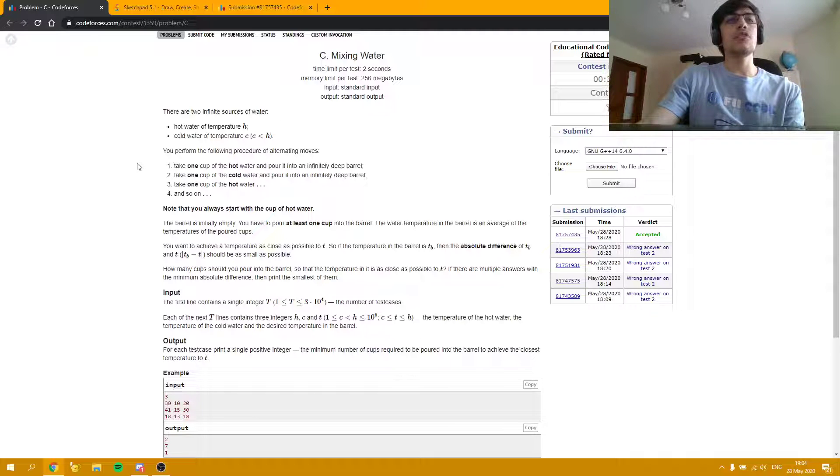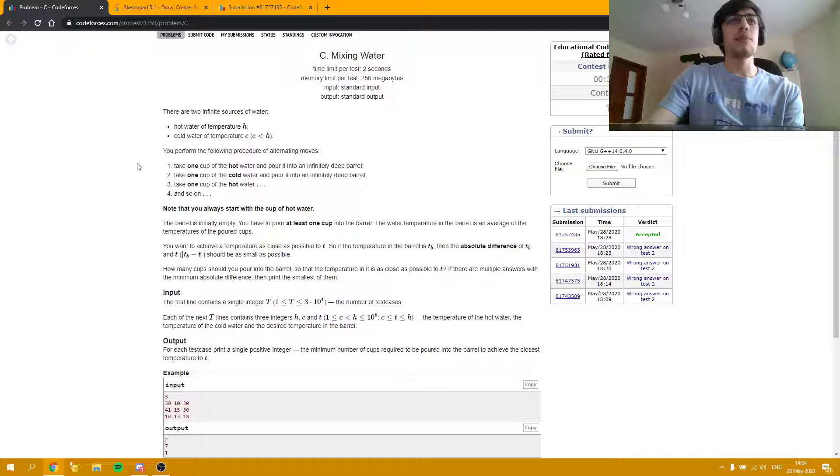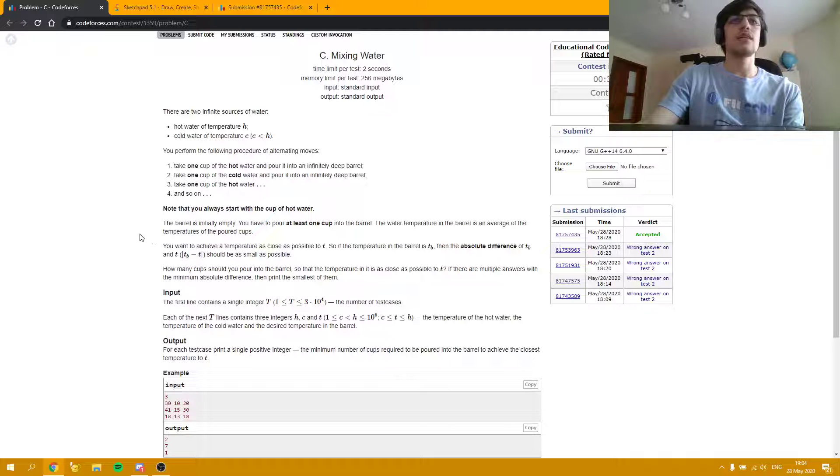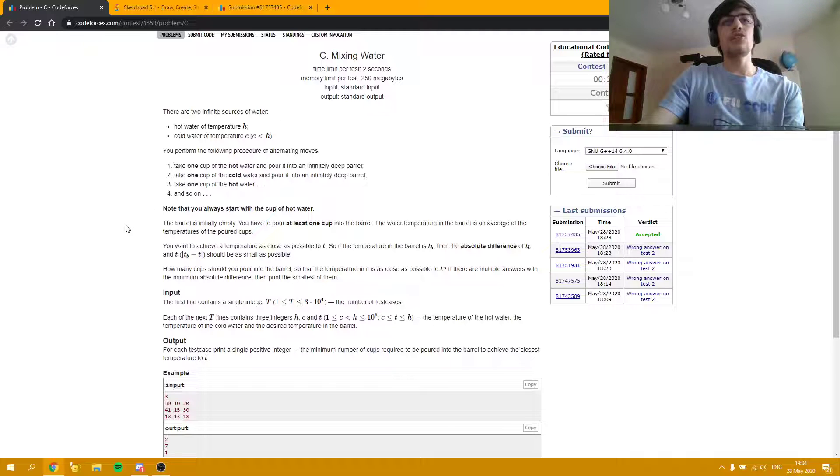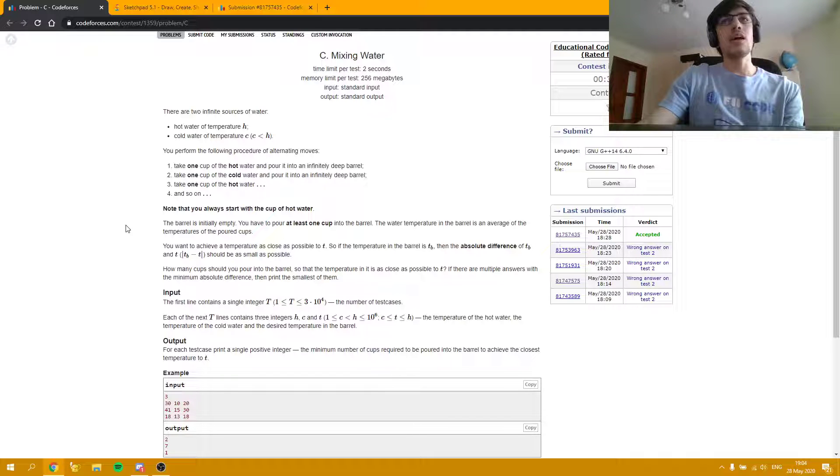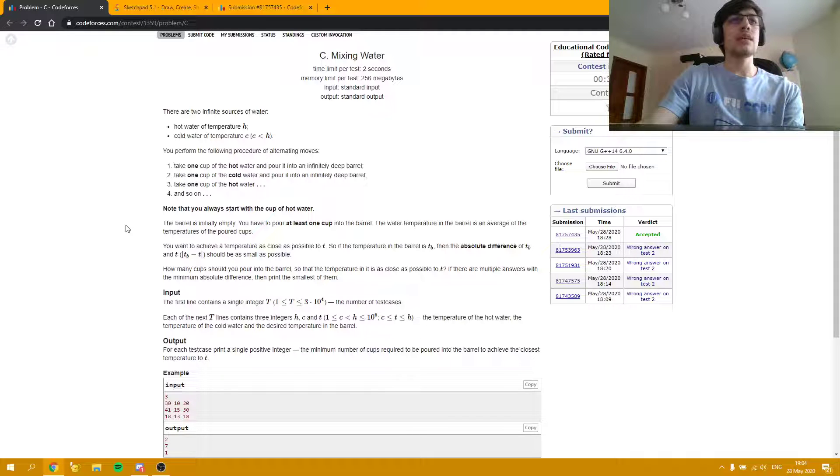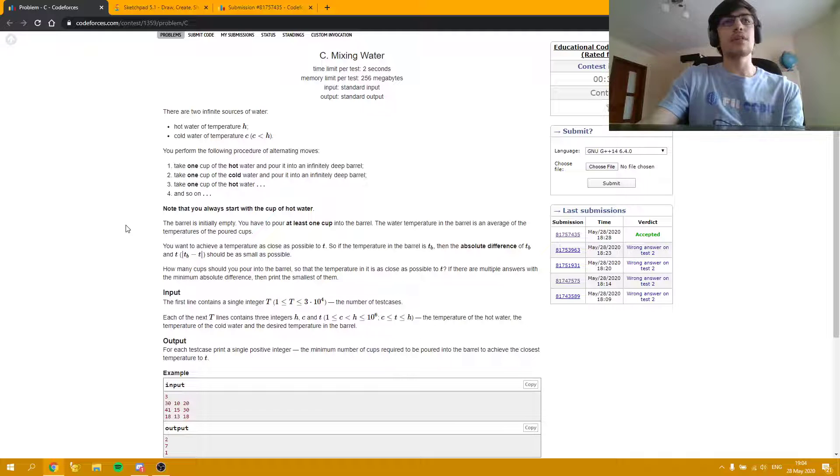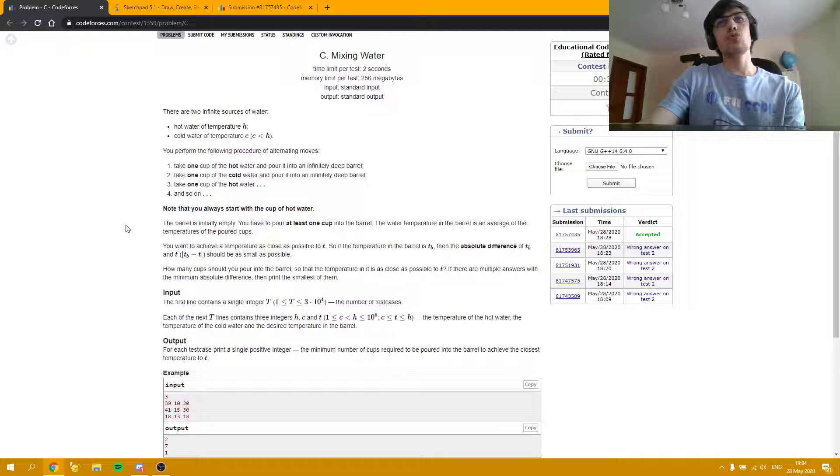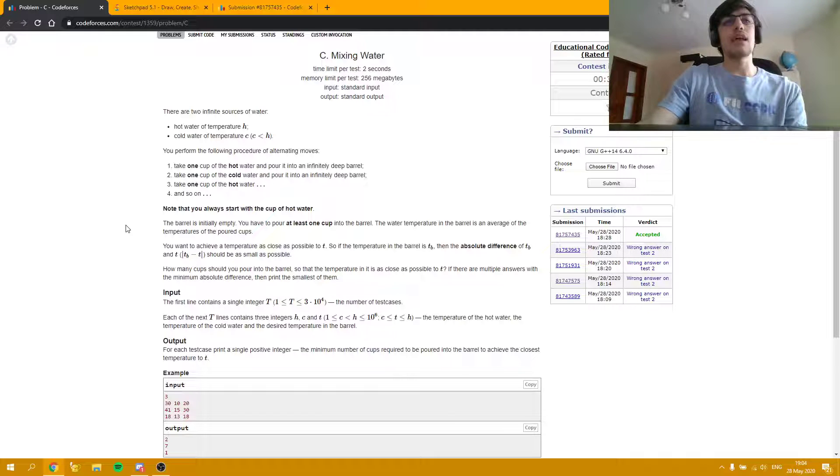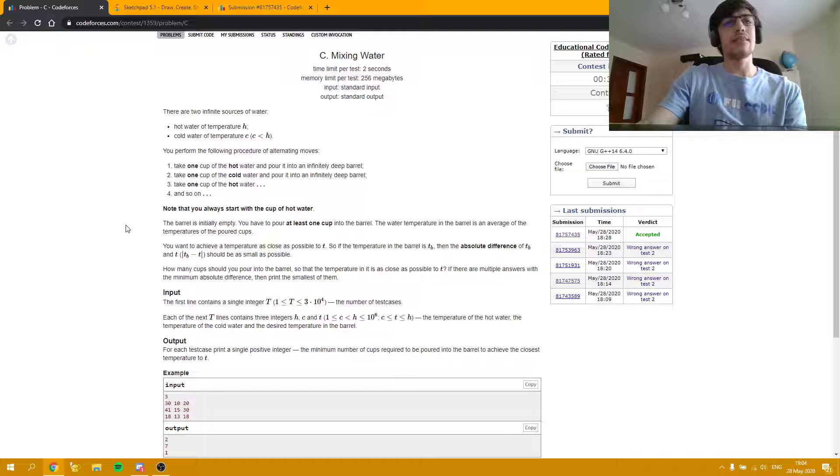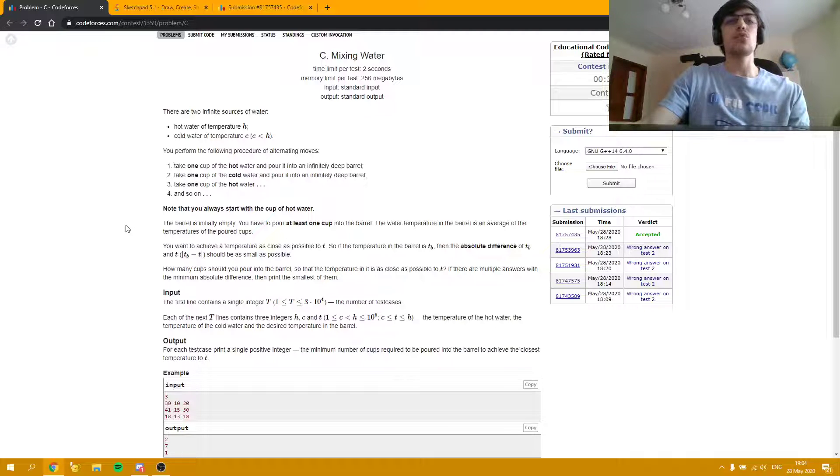So after each step which has an even number, like 2, 4, 6, and so on, the average is going to be the same. Now we are left with checking the states with odd numbers. Now I'm going to move to the sketch pad to explain some cases based on the sample test cases, since this time the sample test cases were good.